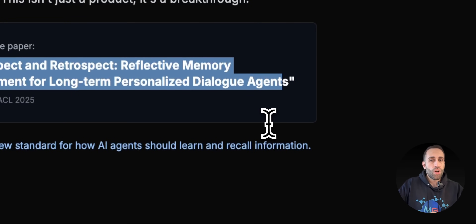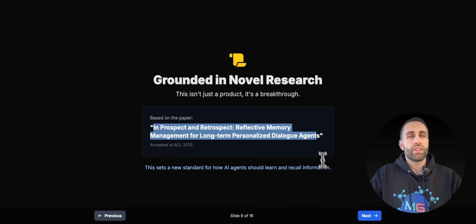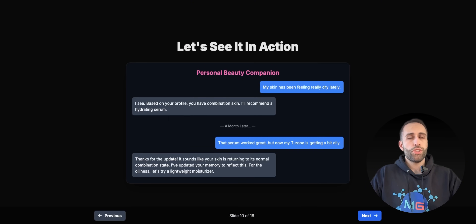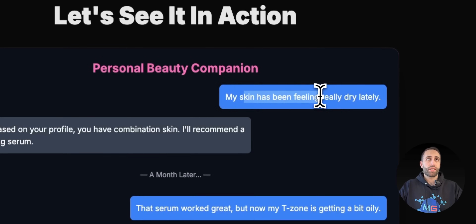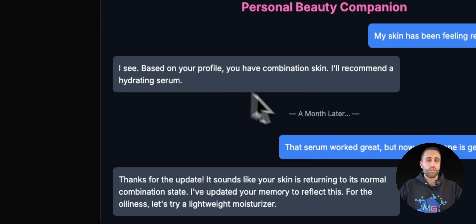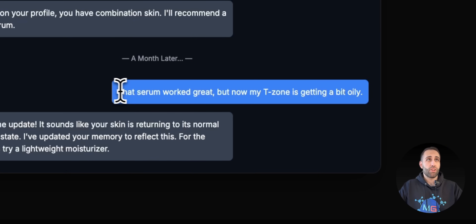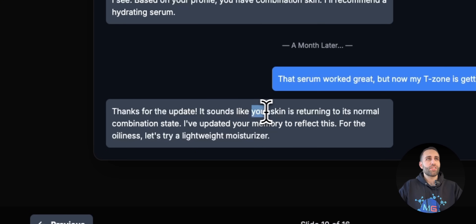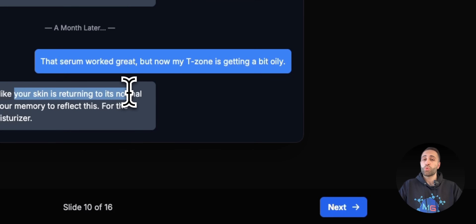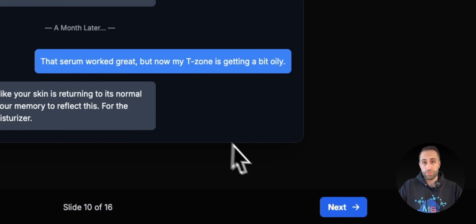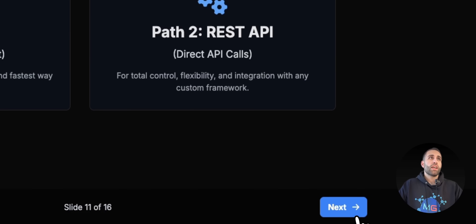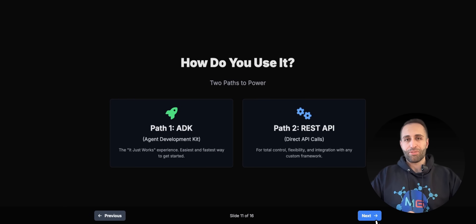That was really the summary of what's written at a high level in their research paper. To see a quick example of how long-term memory would be helpful: let's say I ask an agent that my skin is really dry, it gives me some recommendations, and then a month later I ask a follow-up question in a whole new session. It knows, 'Oh, it looks like your skin is returning to normal' — so it knows what happened previously. This is really what long-term memory for AI agents is all about.